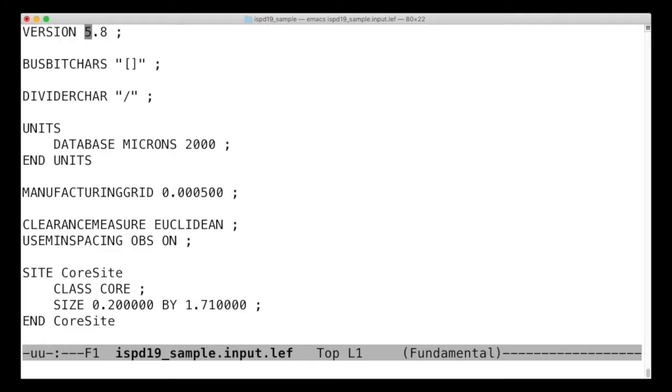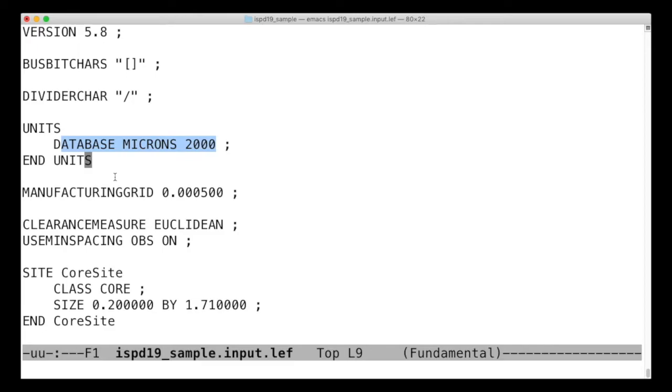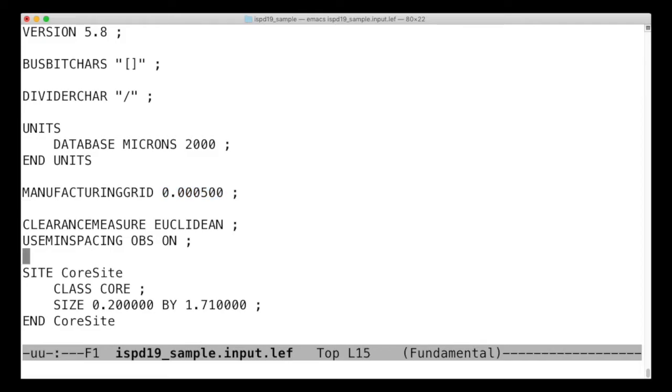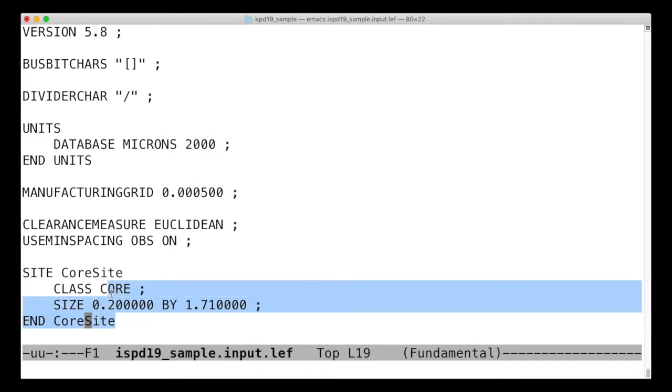Lots of different versions over the years. This is version 5.8, which is fairly current. And you'll note, specify what sort of size units. Every process technology generation gets smaller and smaller and smaller, and so they're telling you how big things are, and also the manufacturing grid. This is going to change for which foundry, whichever foundry you end up using. And they're going to specify the area that you can place and work in.